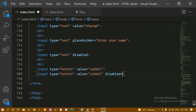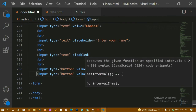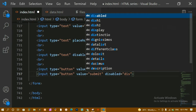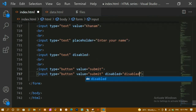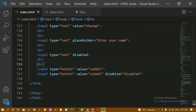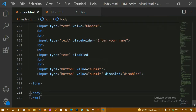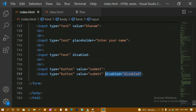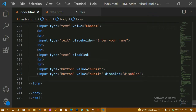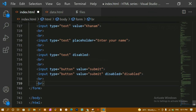You can write 'disabled' alone or as 'disabled="disabled"' — both will work. Inside XHTML, the rule is to write 'disabled="disabled"', but based on your requirement you can use either. It is mostly suggested to follow the XHTML rule.